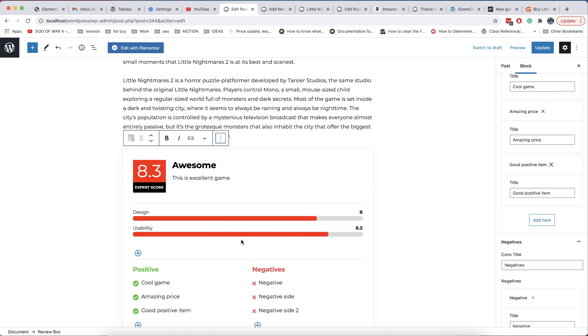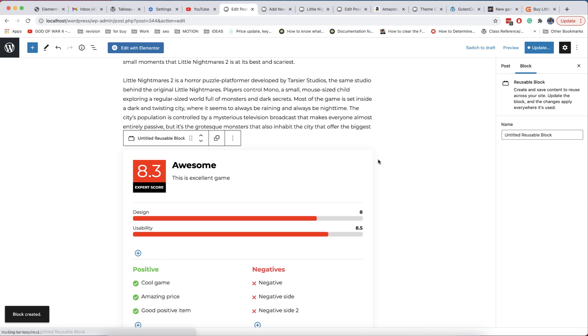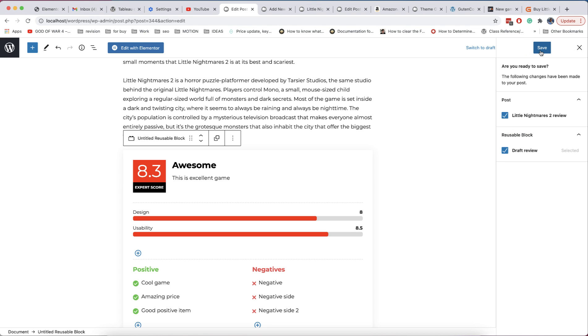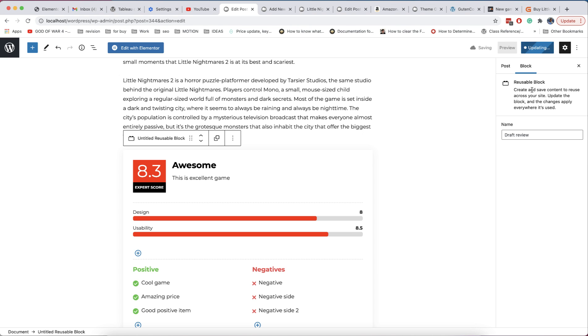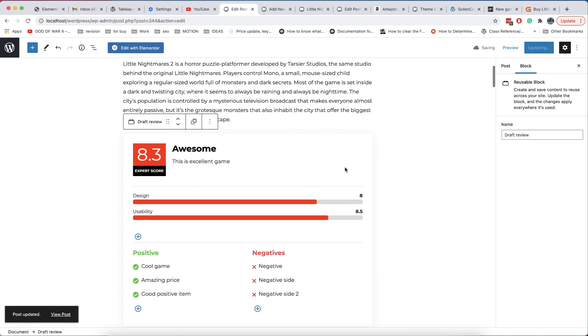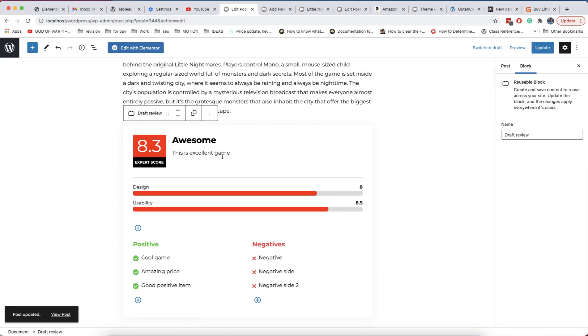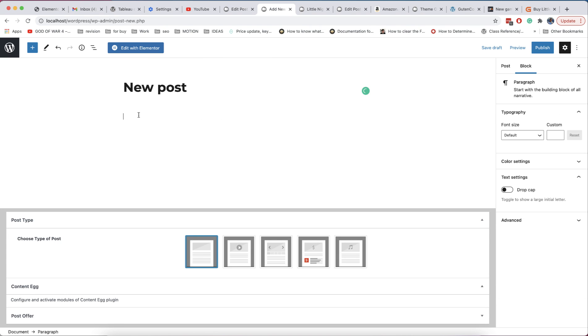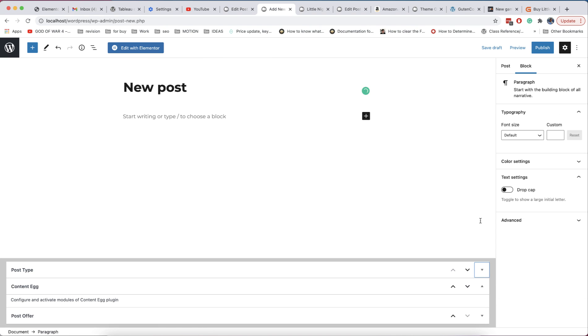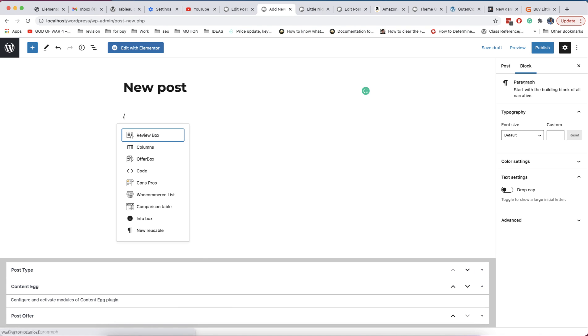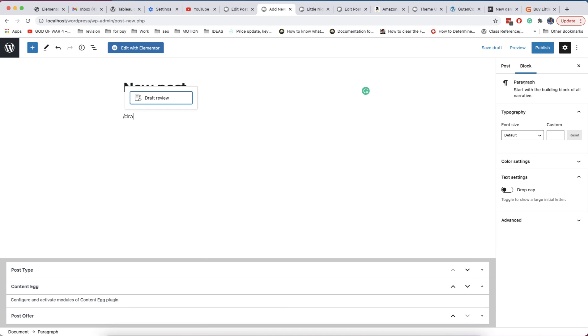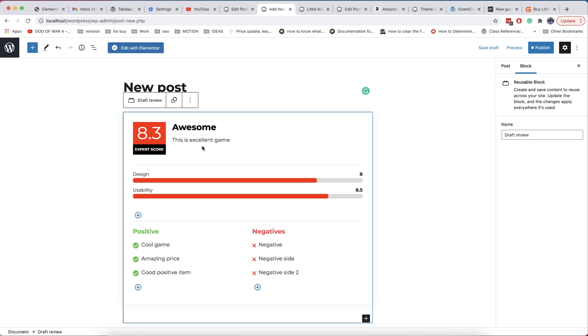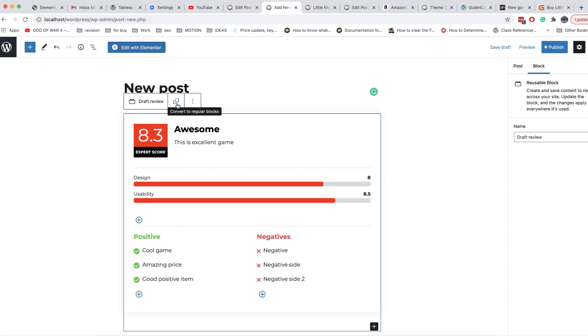You create block once, and save it as reusable block. Now, in new post, just type slash and first letters of your reusable block, select it to add on page. Convert reusable block to regular, by clicking on special icon, and edit parts which you want to change.